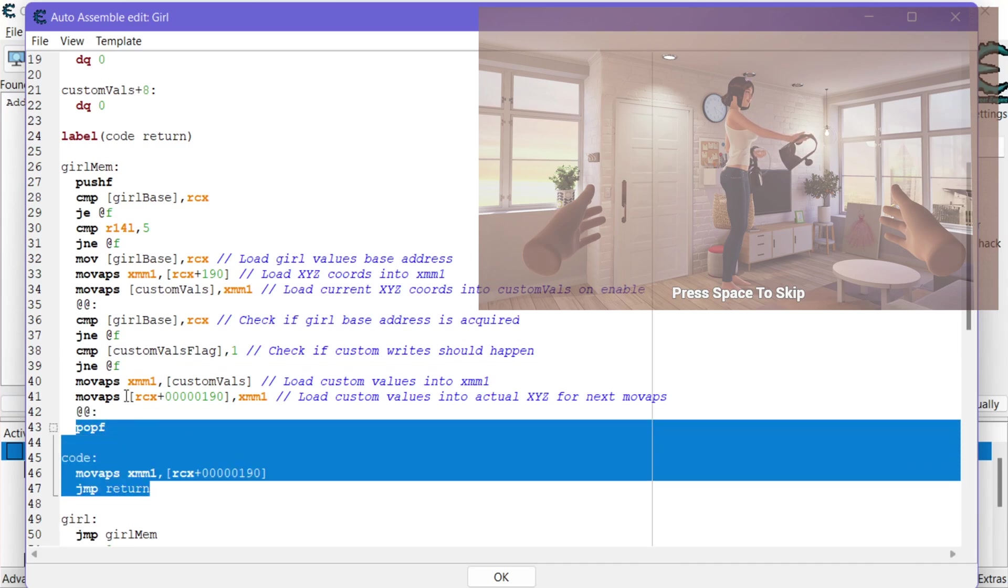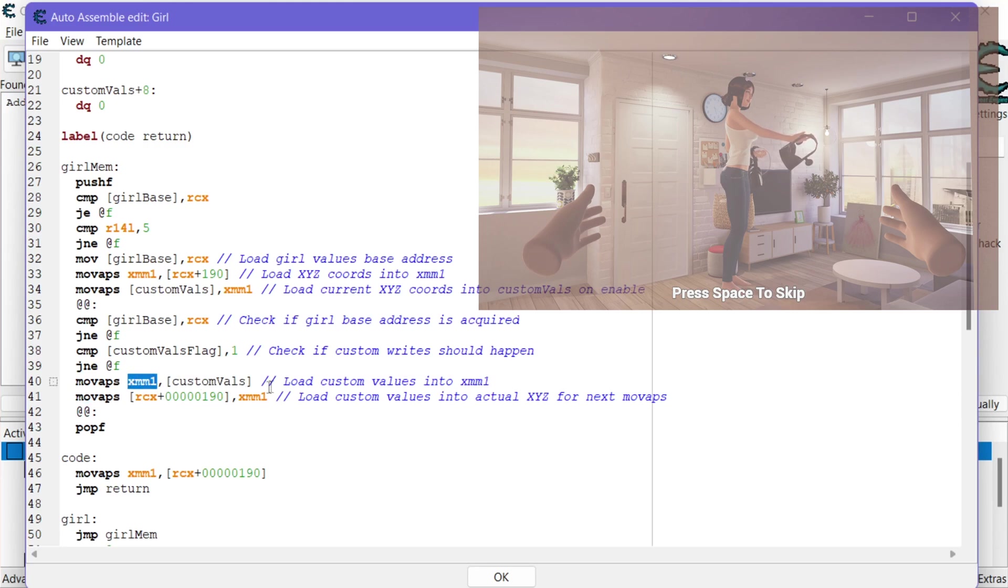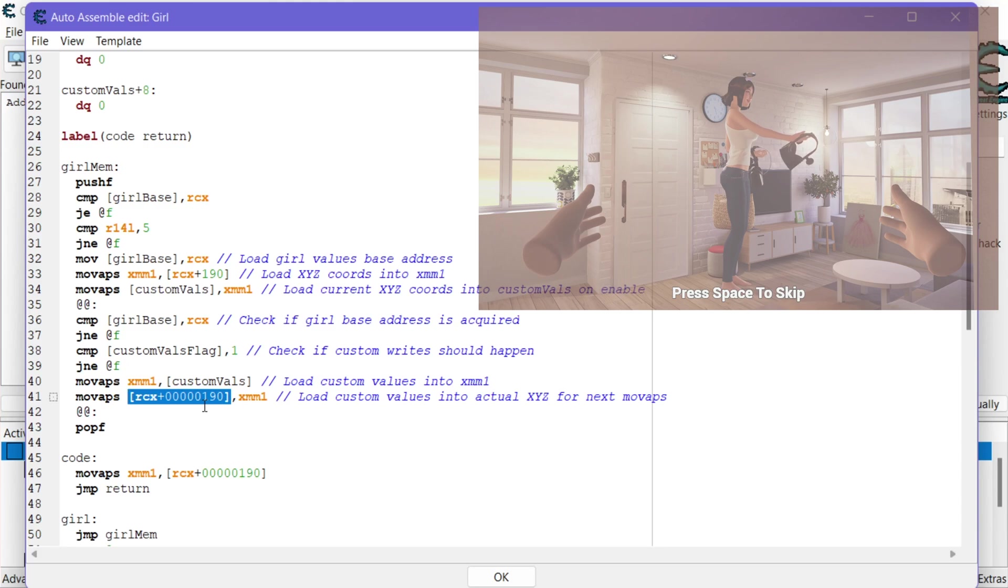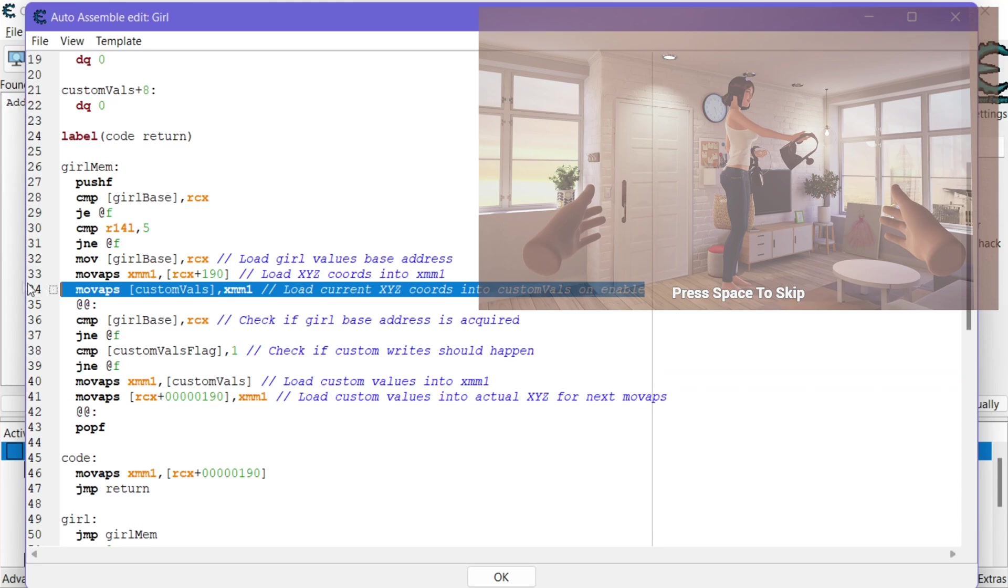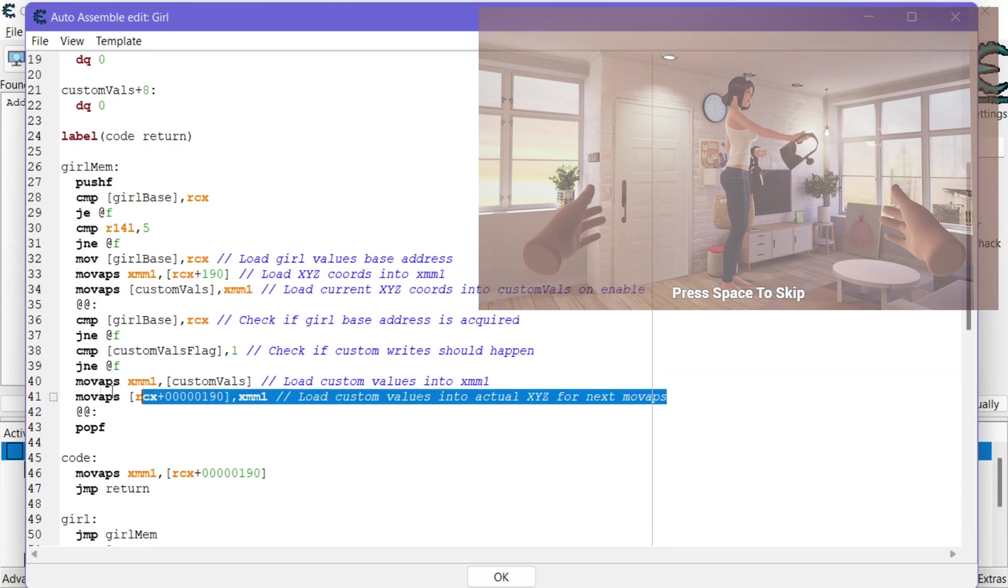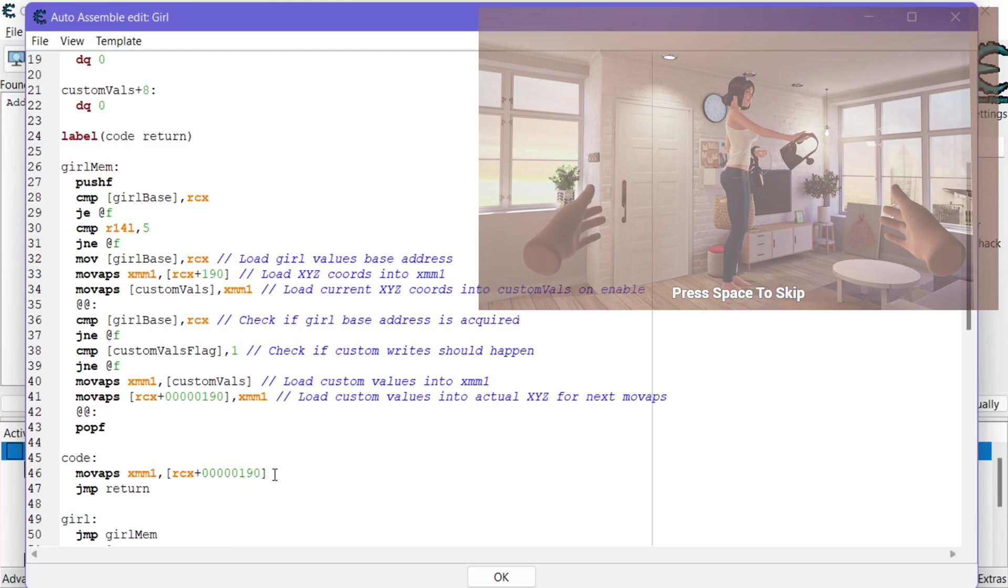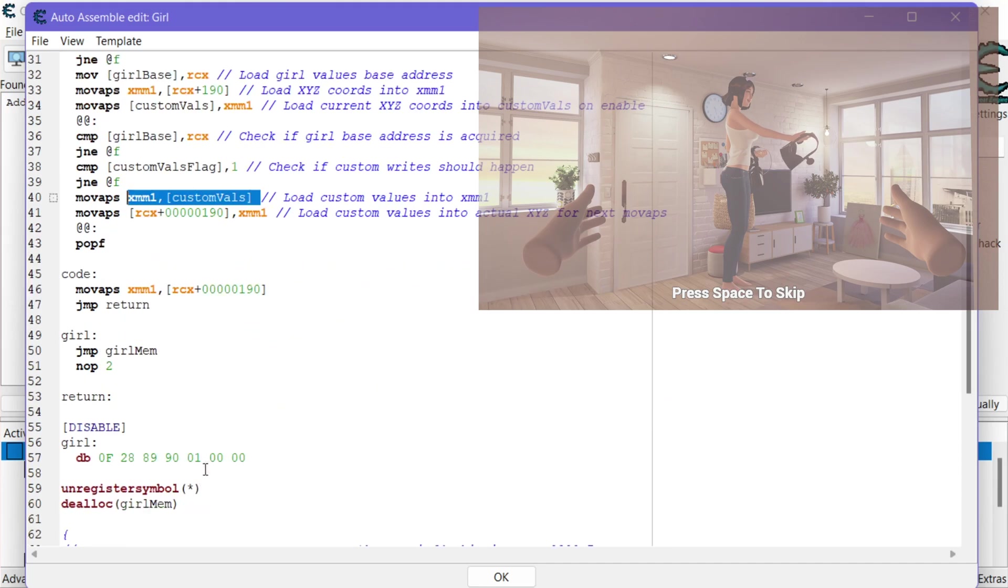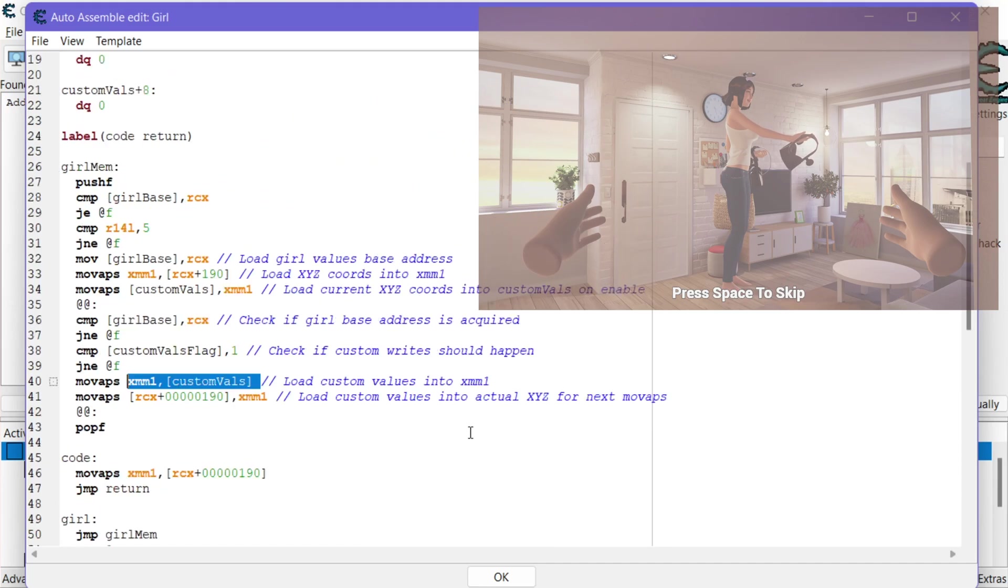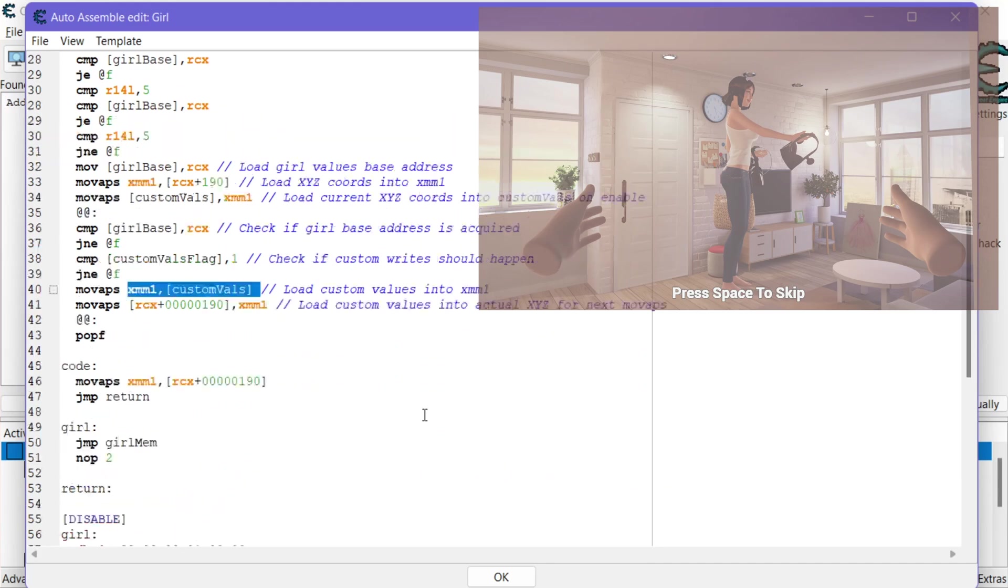If it's not enabled then we're just going to jump to here and continue on and do what it would do. Otherwise we are going to load our custom values into XMM1 and then we're going to load that into current memory like where the game stores the XYZ values. So we're basically doing the opposite of what I did here right. And so what that's going to do is now when the game wants to run its move APS instruction here what exists here is what we've put there from our custom values. Right and so yeah that's pretty much it.